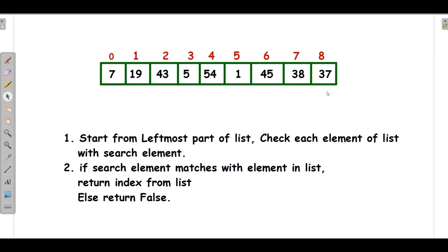Linear search is also known as sequential search. It sequentially checks each element of the list until a match is found. The whole list is searched throughout the process, comparing the searched element with each element of the list sequentially. For this, we start from the leftmost part of the list and check each element against the searched element.